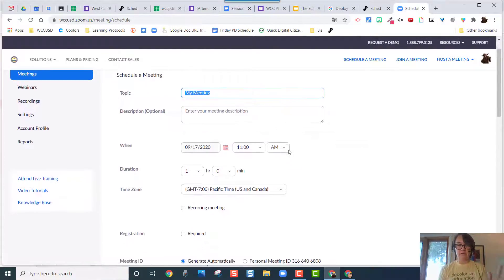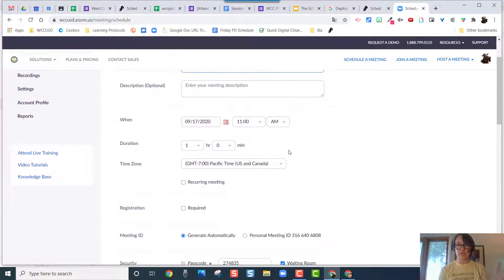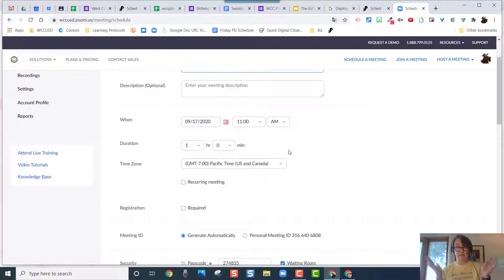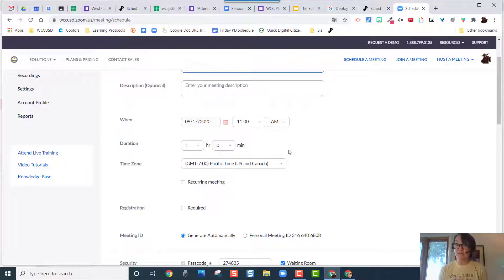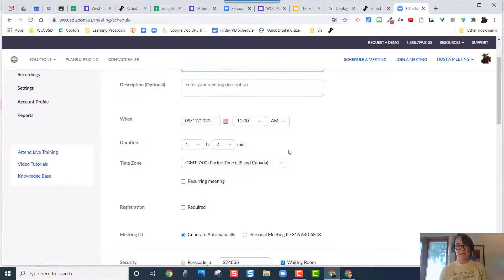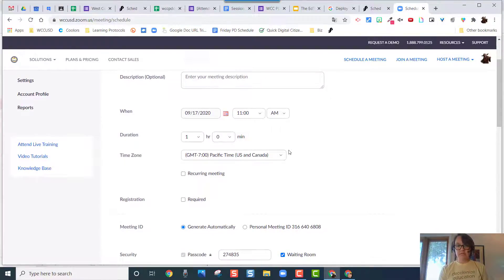So on time duration, just so you know, even if you put an hour, it's not like it's going to cut you off after an hour. And you can use it at any time, it doesn't just have to be at this time.